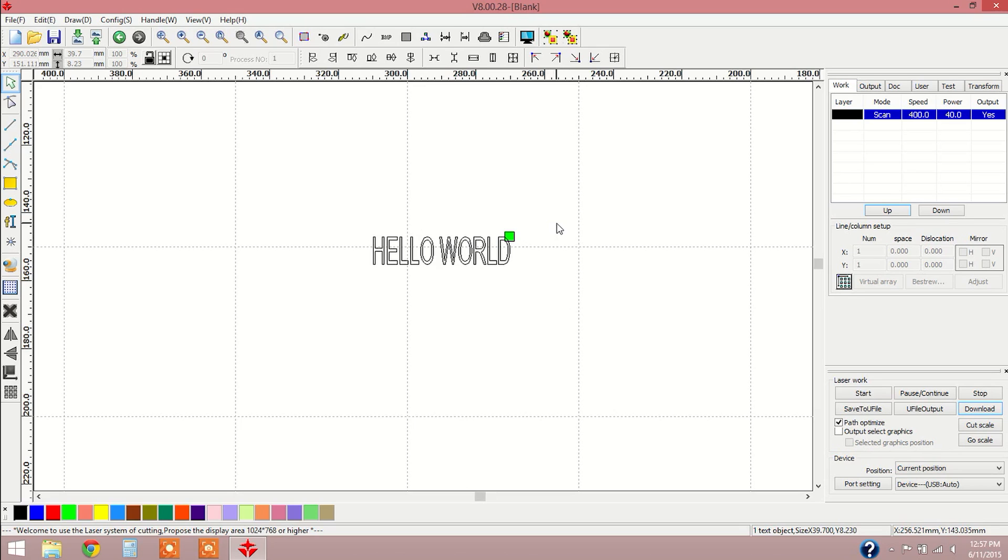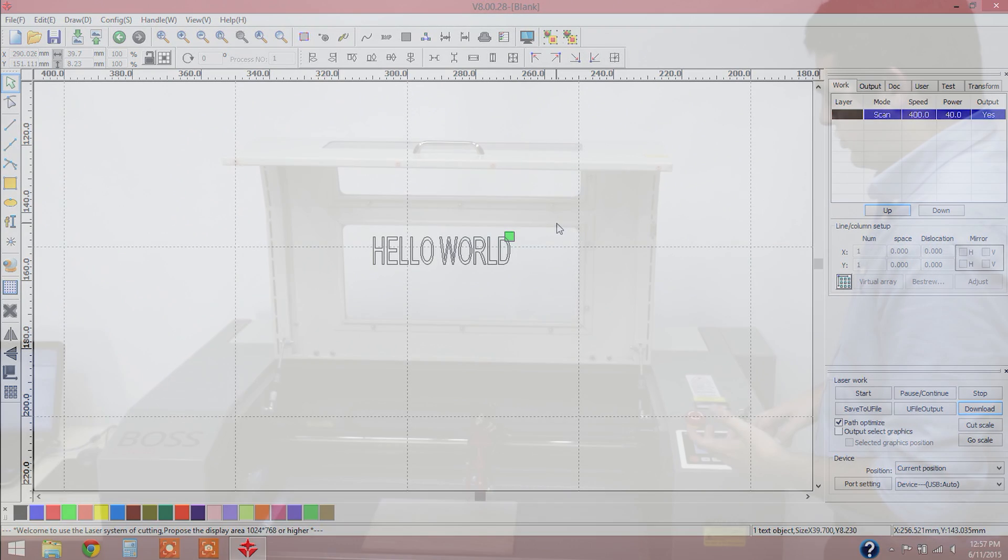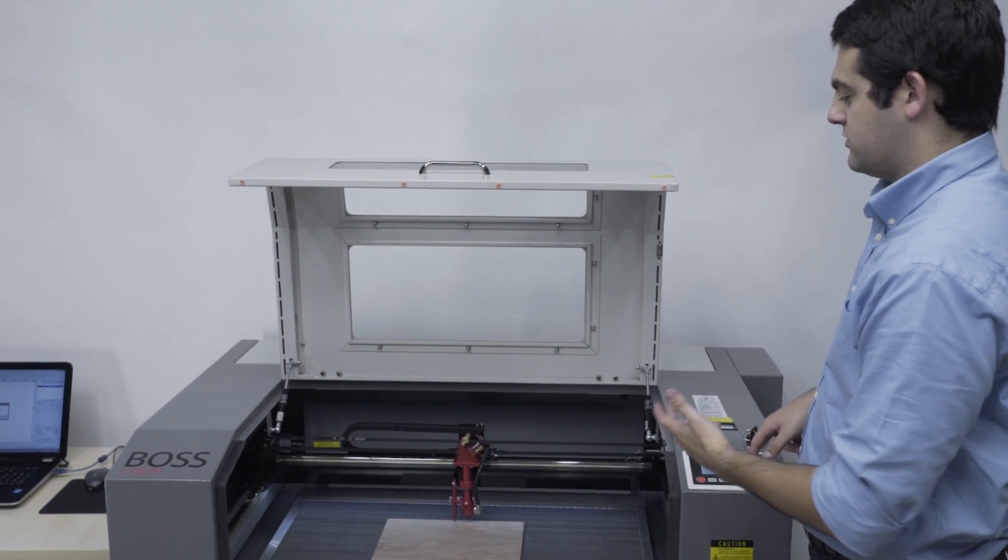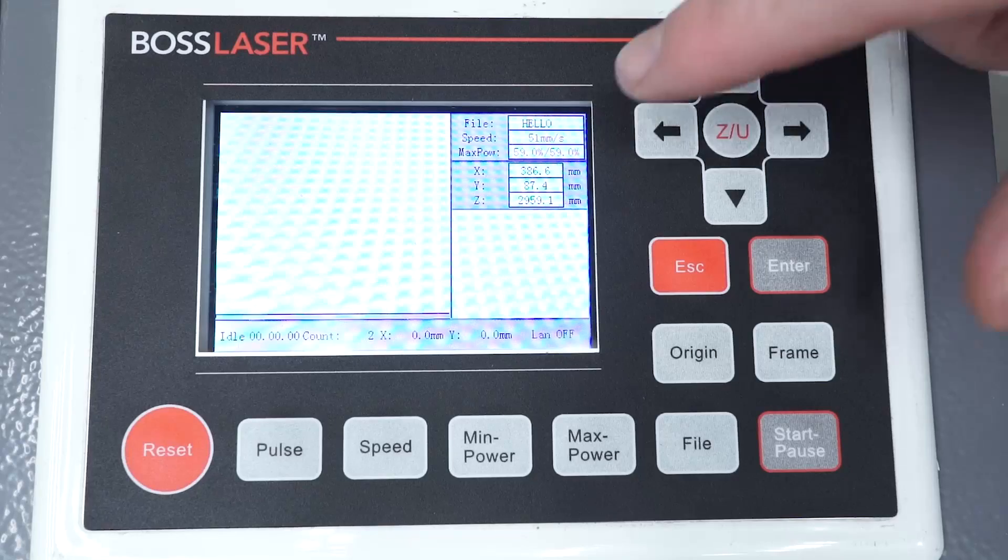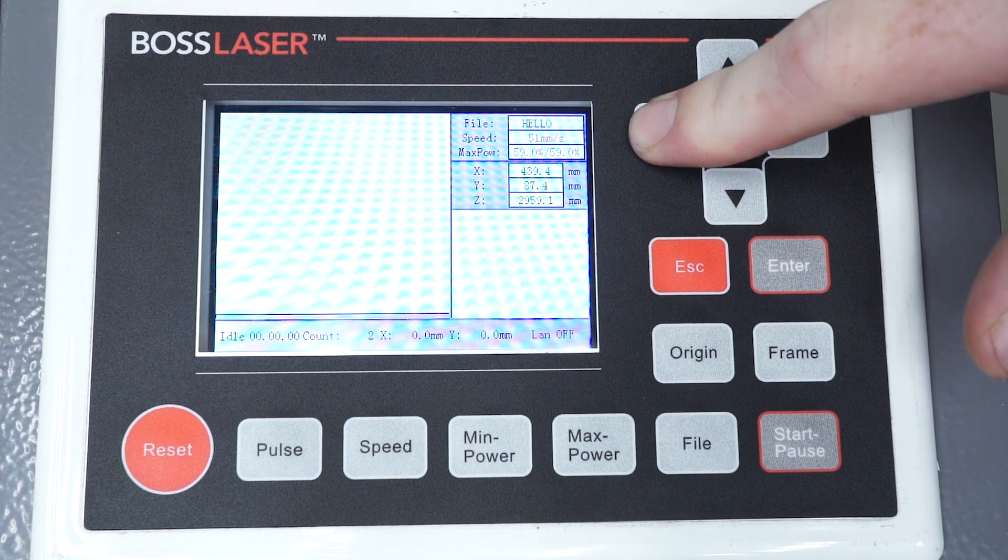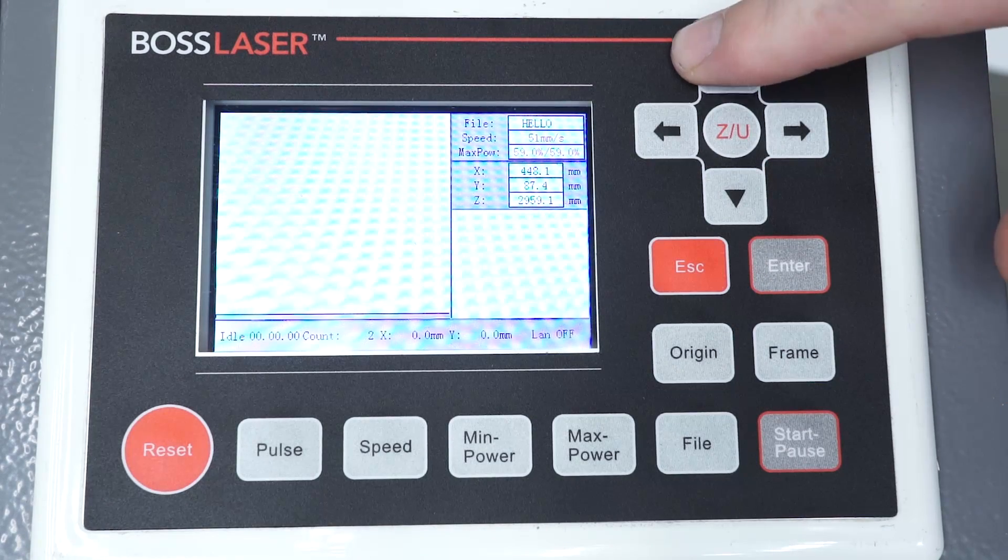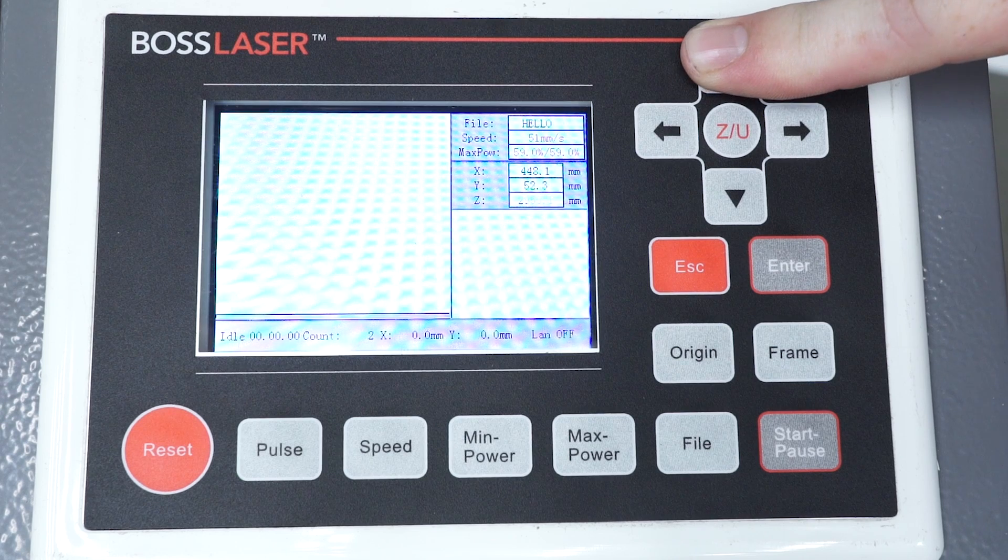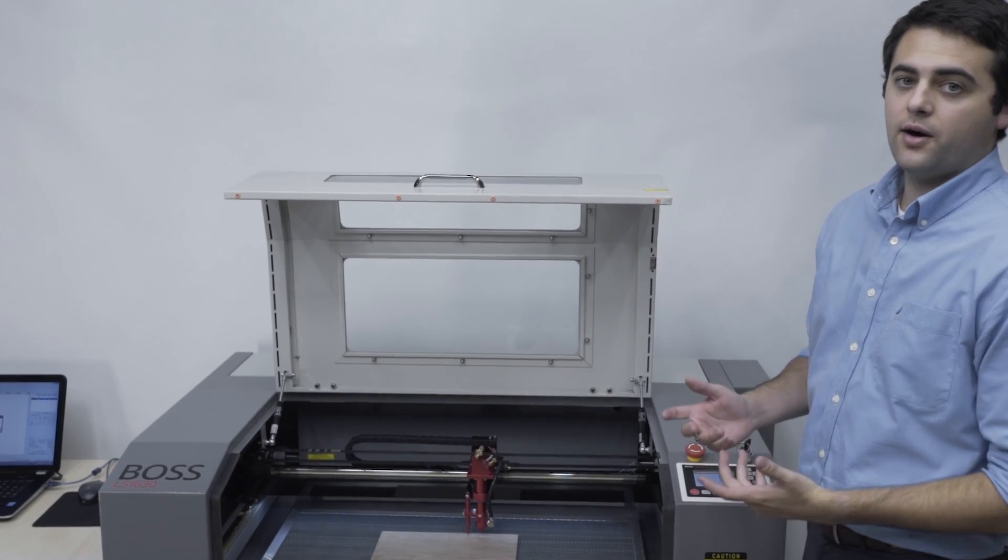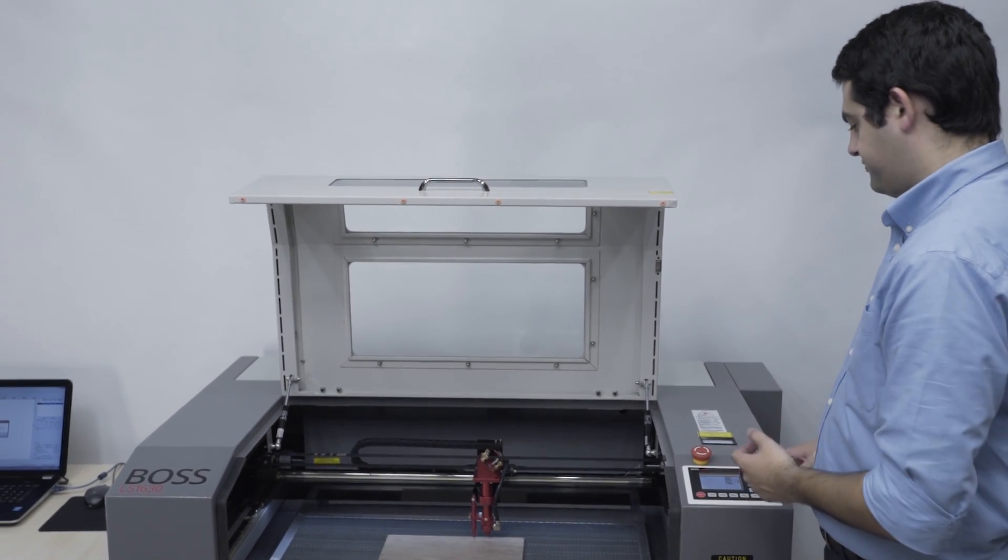All right, so now we're going to move over to the machine and control the rest of this project from the keypad. With the keypad, we can control basic functions such as moving the head left, forward, right, and backwards. This is going to help us with lining up our project.